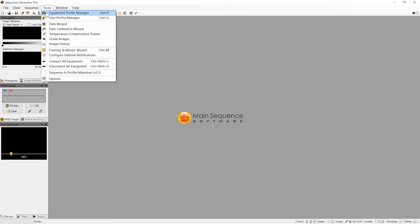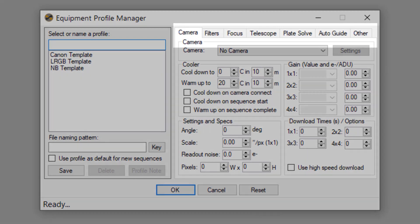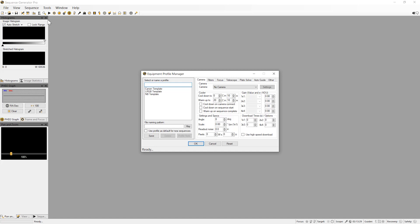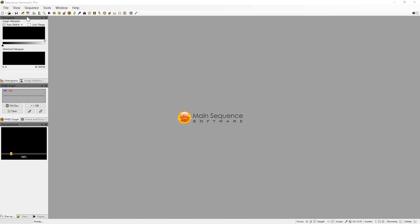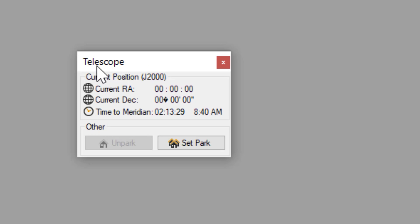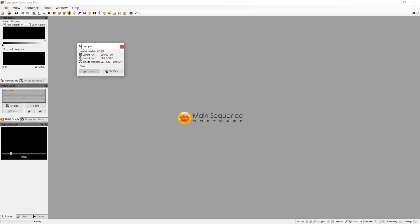There is an Equipment Profile Manager but we will not be directly using this feature. The Equipment Profile Manager enables you to define your equipment and create new sequences quickly using a predefined equipment list. We find it's easier if you first set up and refine your equipment profile using the Control Panel and Sequencer windows and then save this to an Equipment Profile for later use. Sequence Generator also has docking modules that are helpful to see details on specific functions or status. We are going to use the Telescope Docking Module, which will give us insight into where Sequence Generator thinks the telescope is pointing and when the meridian flip is expected to happen.